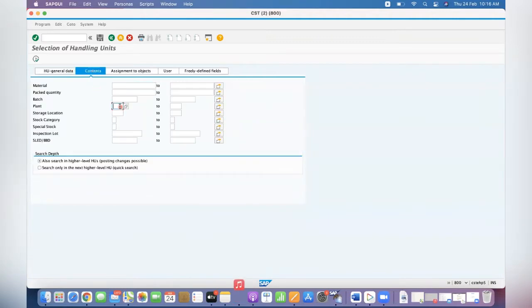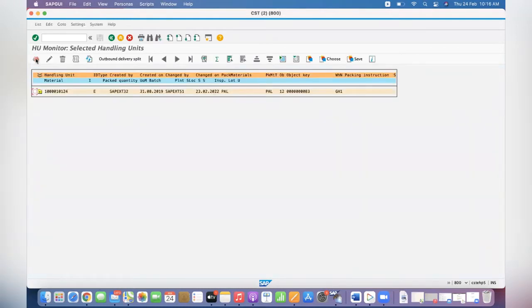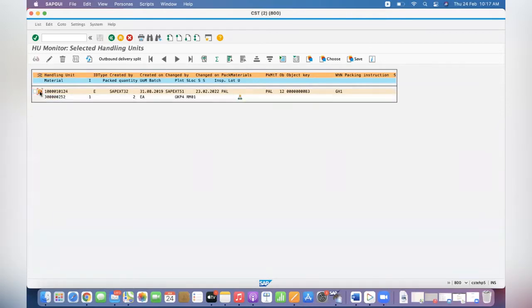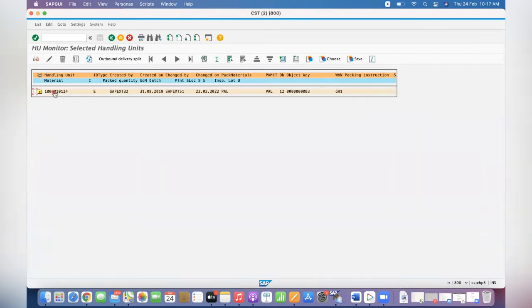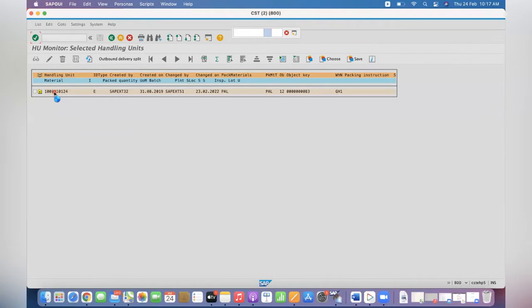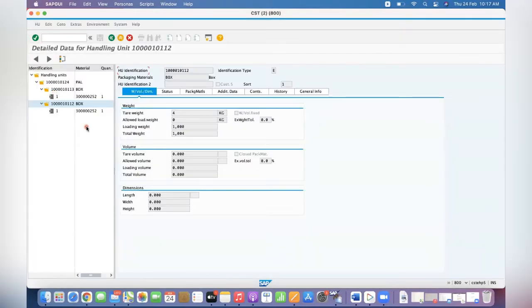We can check for GK P4 plant. I will check for RM01 location and see any issues which are available. There are two pieces available. Click on that. The system is showing that two boxes are available and one pallet. Click on the SU button.